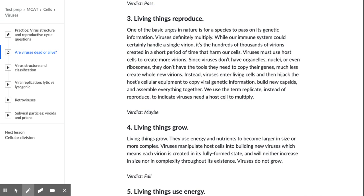Living things reproduce — one of the most basic urges in nature is for a species to pass on its genetic information. Viruses definitely multiply. While the immune system could handle a single virion, it's the hundreds of thousands of virions created in a short time that harm our cells. Viruses must use host cells to create more virions. Since viruses don't have organelles, nuclei, or ribosomes, they don't have tools to copy their genes, so instead they enter living cells and hijack the host's cellular equipment to copy viral genetic information, build new capsids, and assemble everything. We use the term 'replicate' instead of 'reproduce' to indicate viruses need a host cell to multiply.